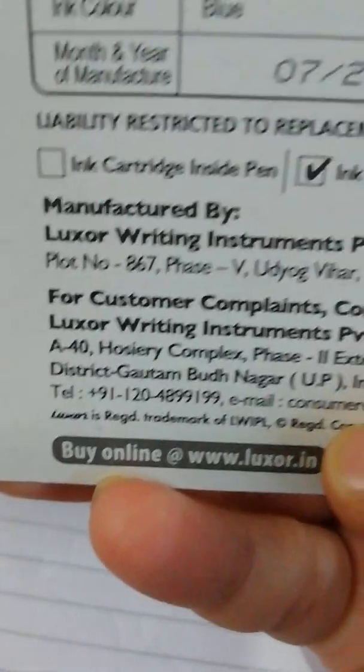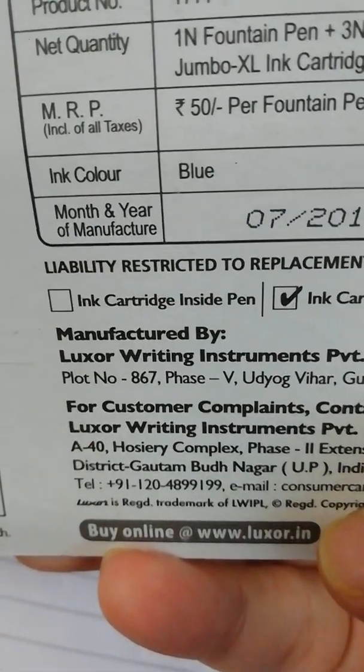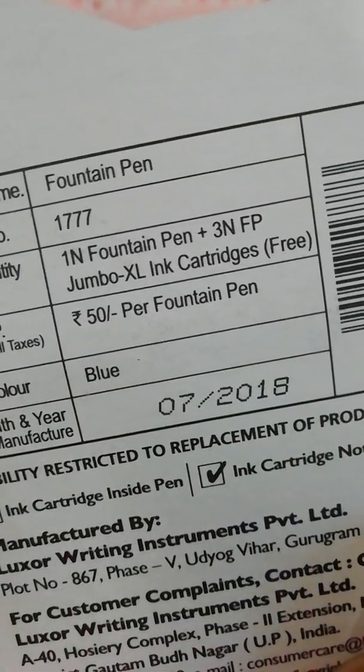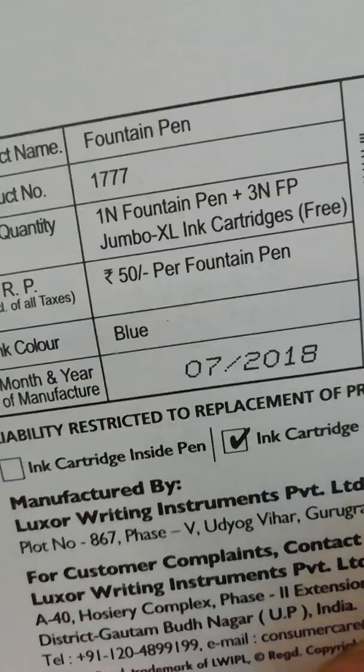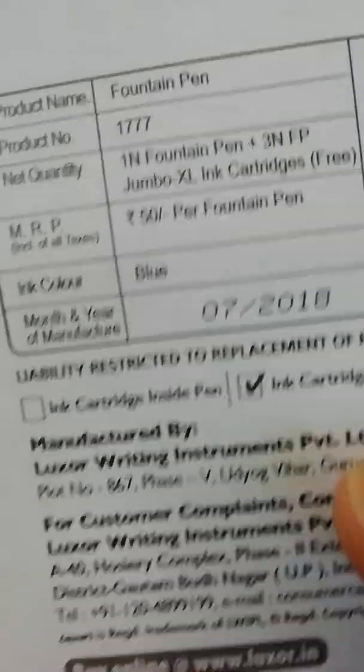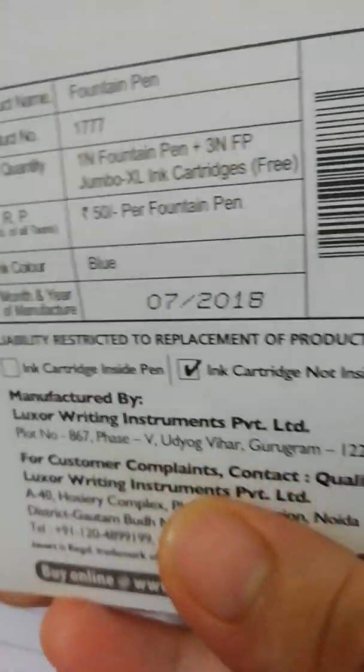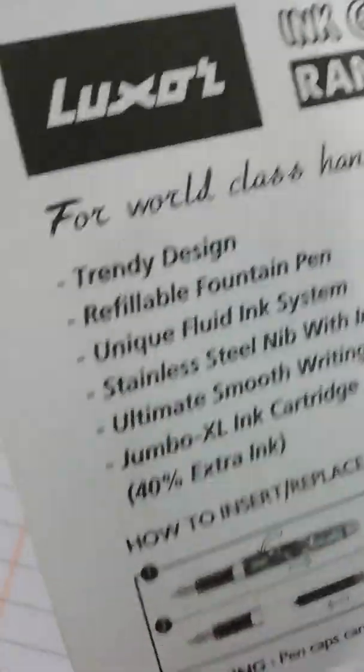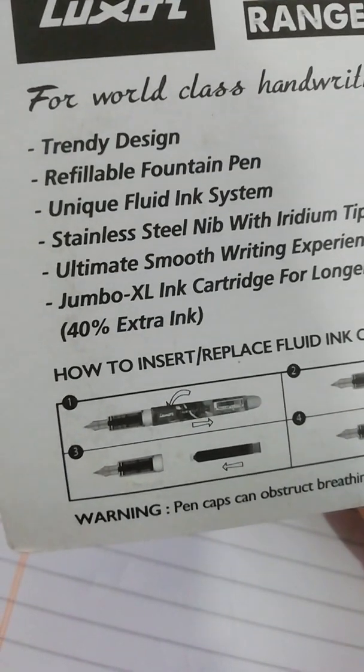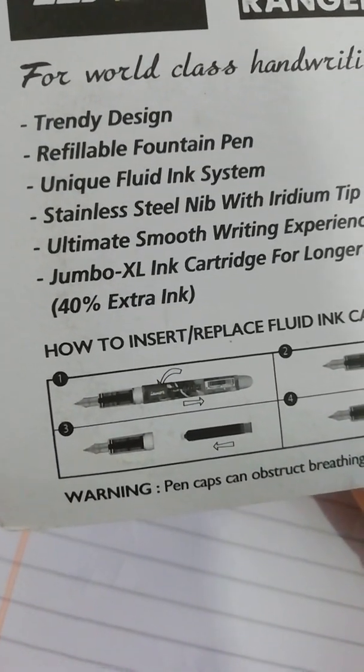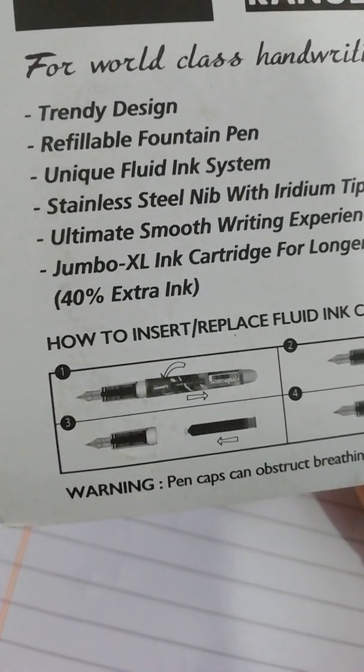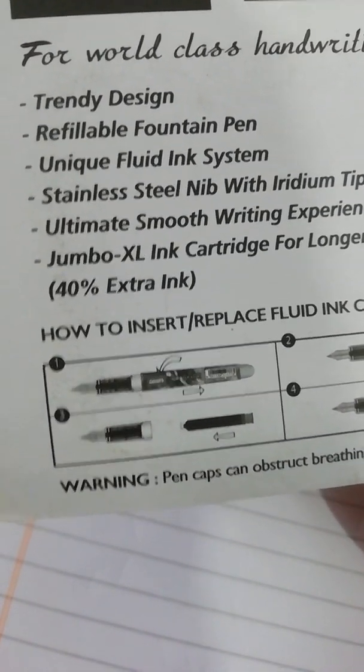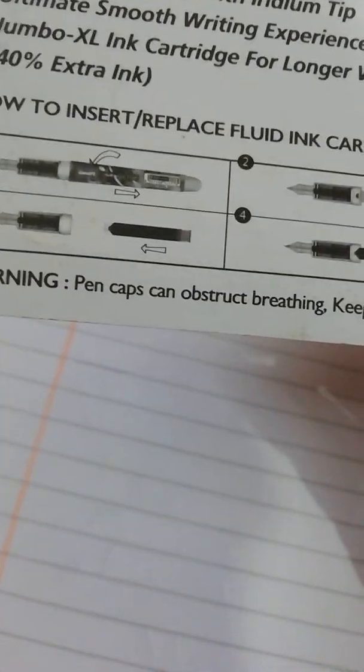As you can see, the pen costs rupees 50. It's one fountain pen plus three jumbo XL ink cartridges free. The fountain pen information includes trendy design, refillable fountain pen, unique fluid ink system.